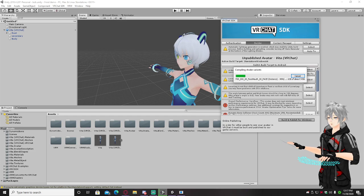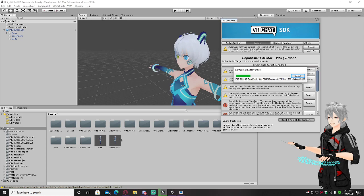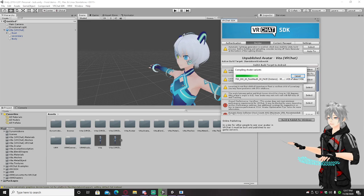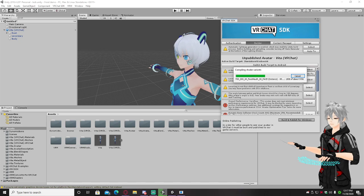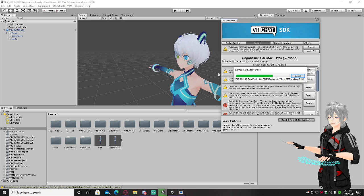After that, go into VRChat, log into your account, and it'll pop up — not in your saved or favorited avatars but under My Creations. You can have up to 500 of your creations there, so you don't have to worry about favorites. If you already know how to upload an avatar and were just trying to figure out how to get your Vroid into Unity, it's super easy as you can see.